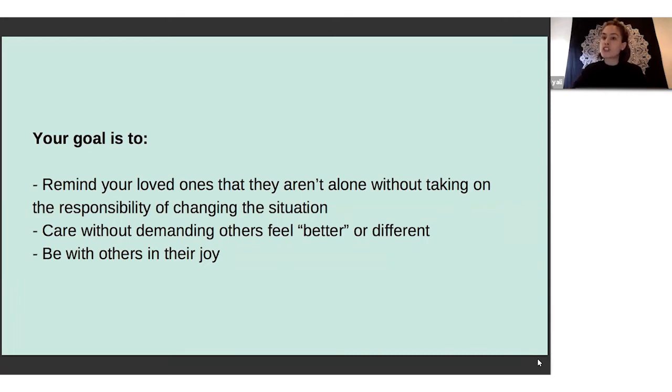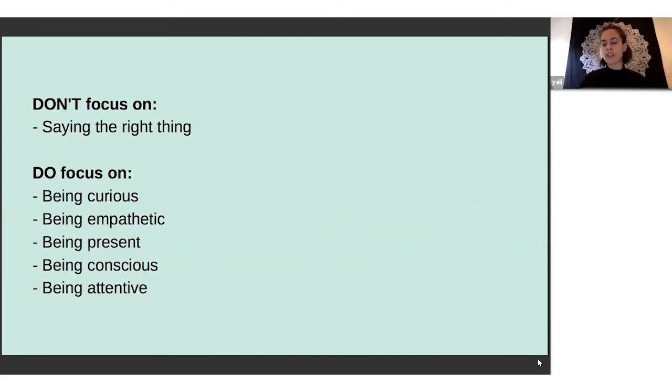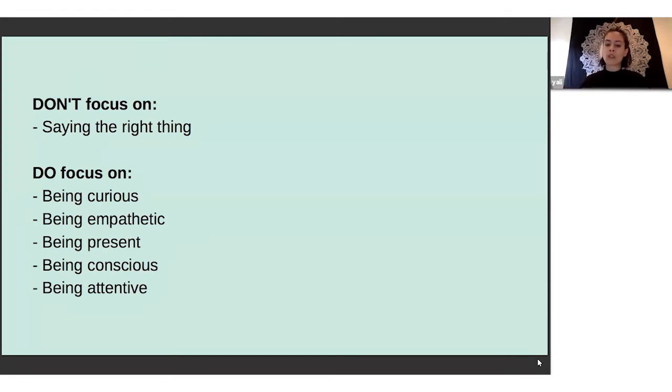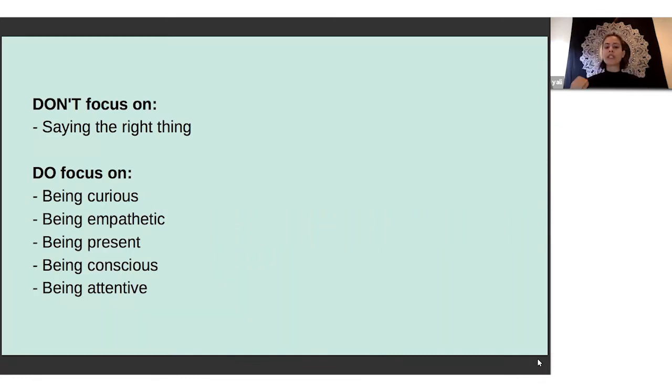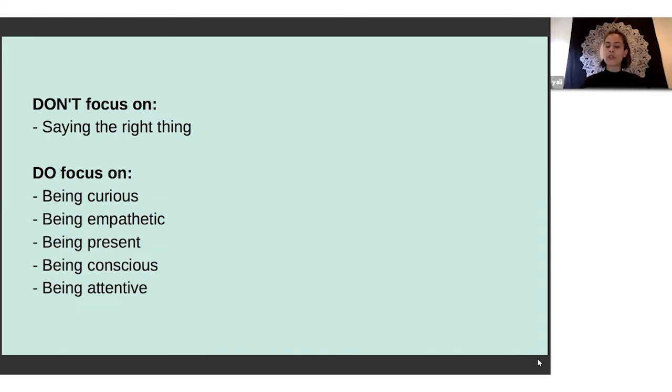Your goal is to be with them in that sorrow or in that joy and not expect for them to change how they feel. We went through the slides of helpful things that we can say, but what's really important to remember is that it's not always about saying the right thing. As a matter of fact, what's really important is actually just being with the person.